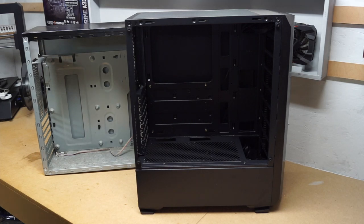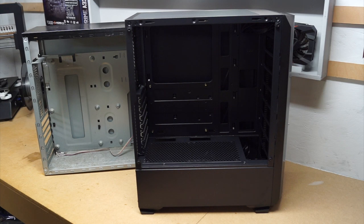Welcome back to the channel. In this video I'm going to do a bit of a guide on how to install case fans into a case.